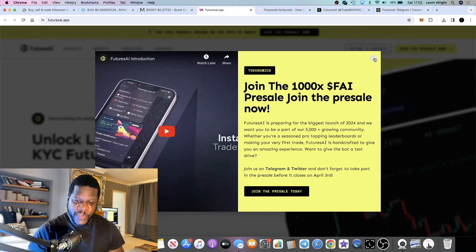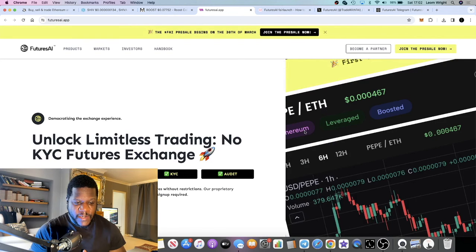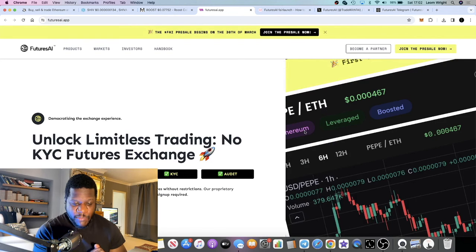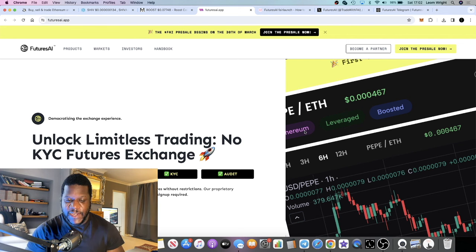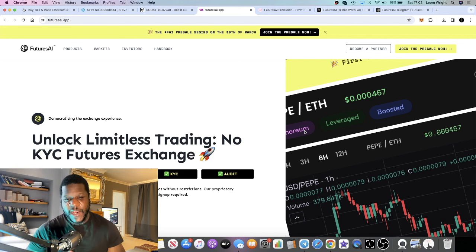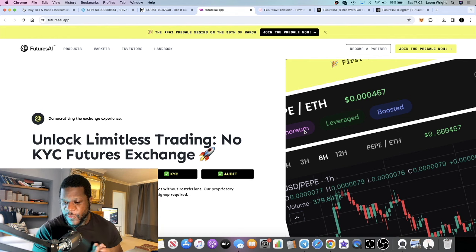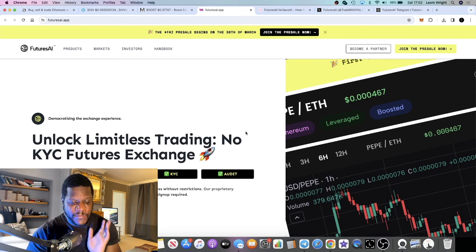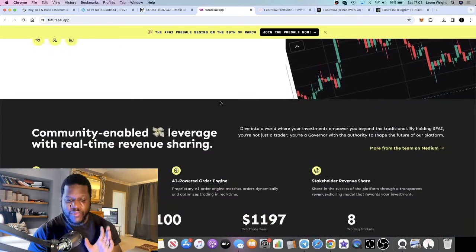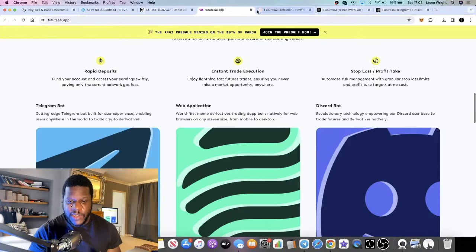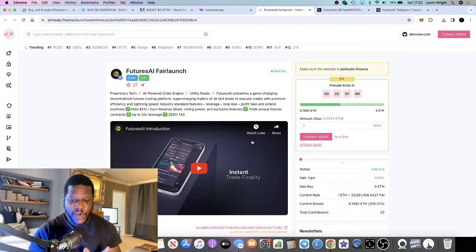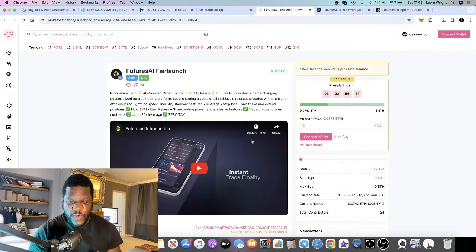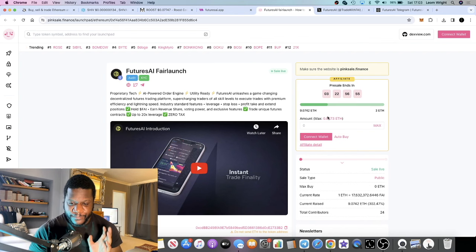Futures AI is a no KYC futures exchange which you can use through Telegram. I'll go through exactly how you can do that in the white paper as well in this video. This one is currently in the pre-sale phase. The pre-sale will be taking place on PinkSale and will run for a couple of days.